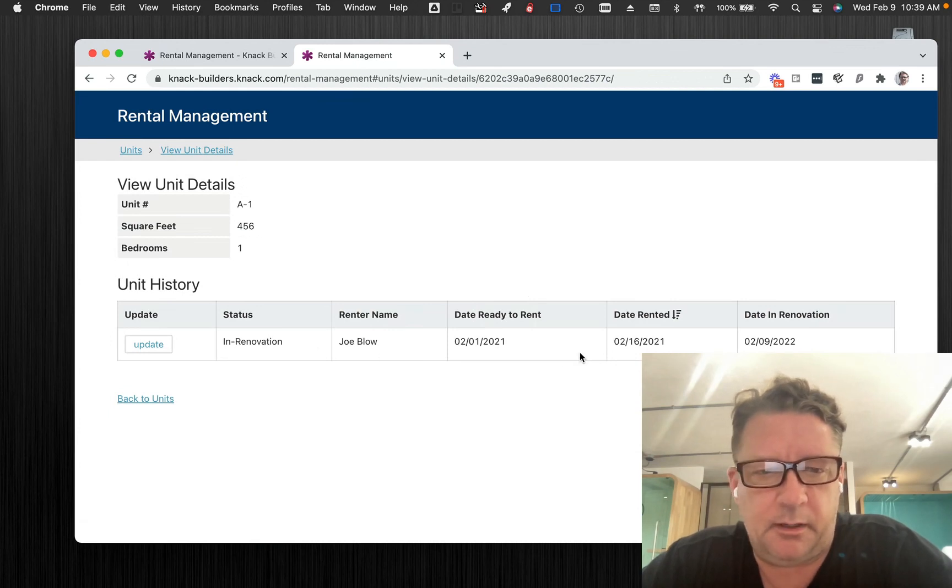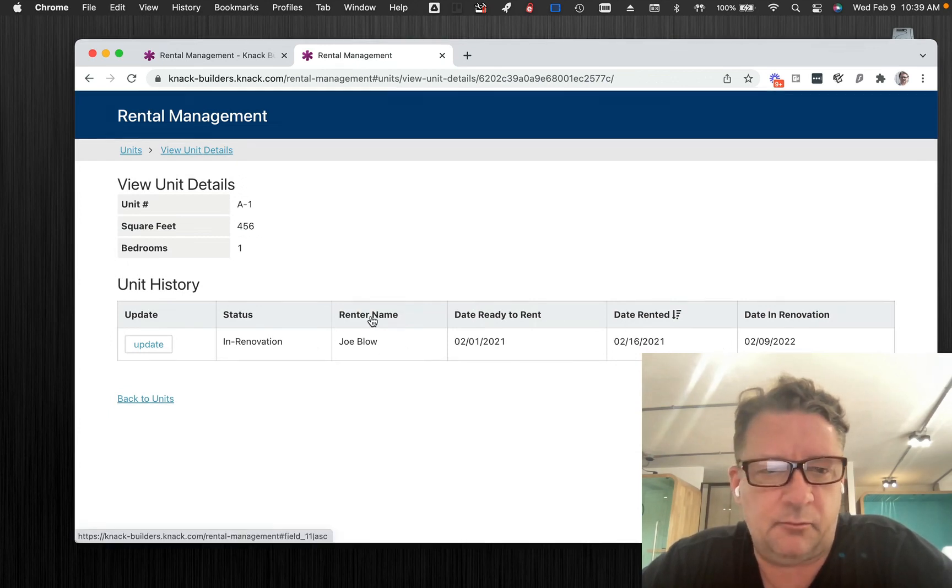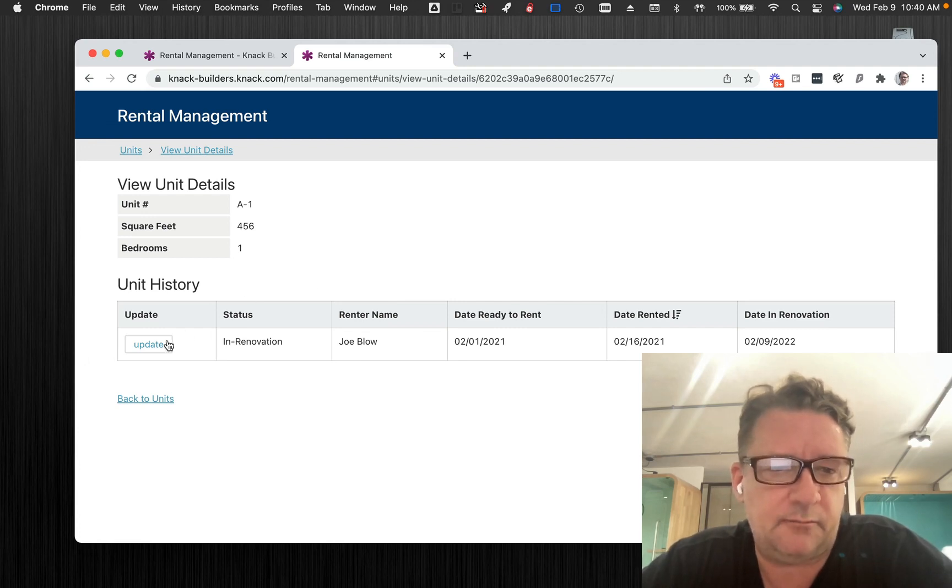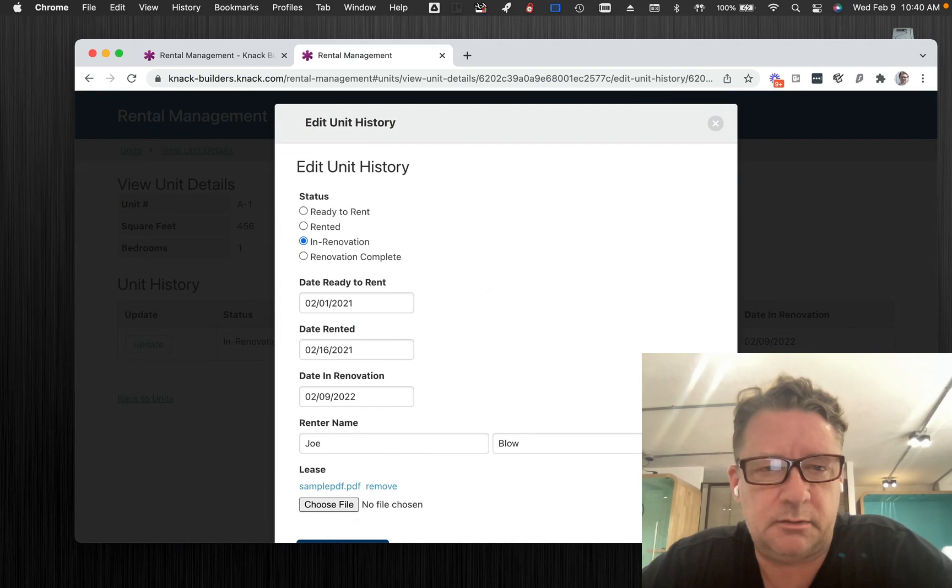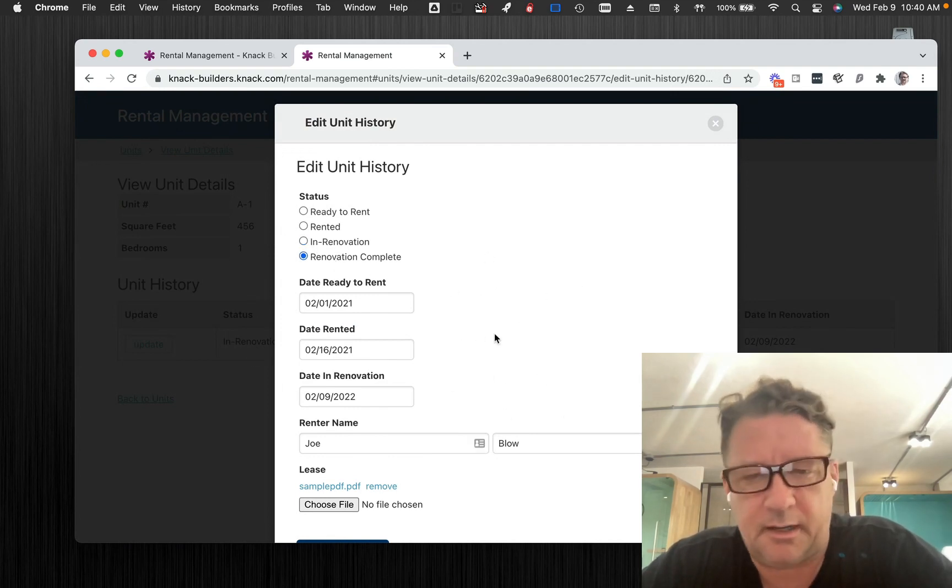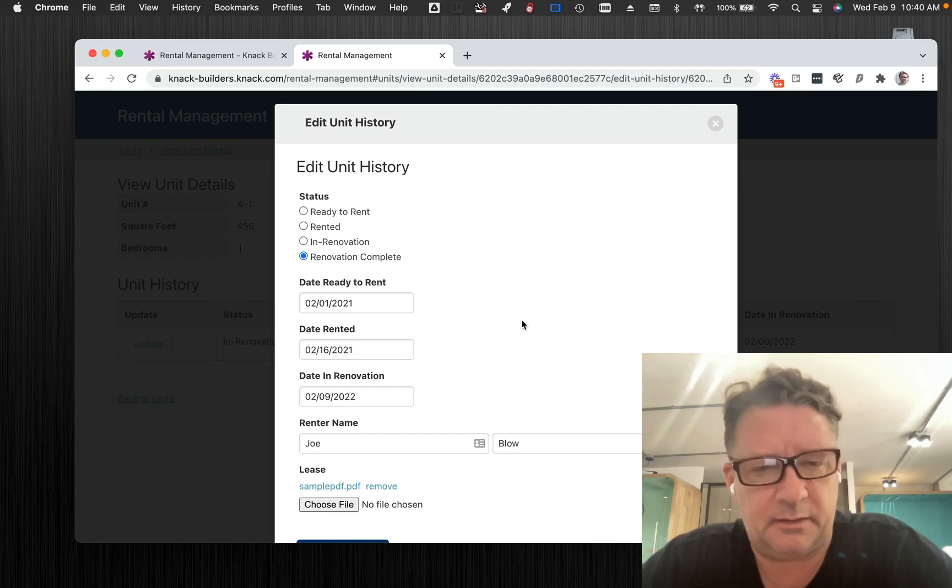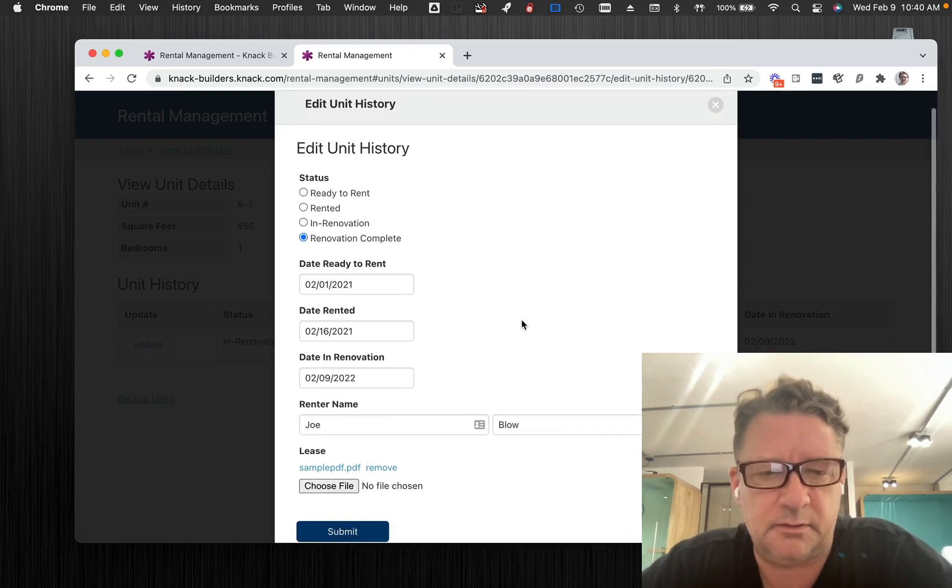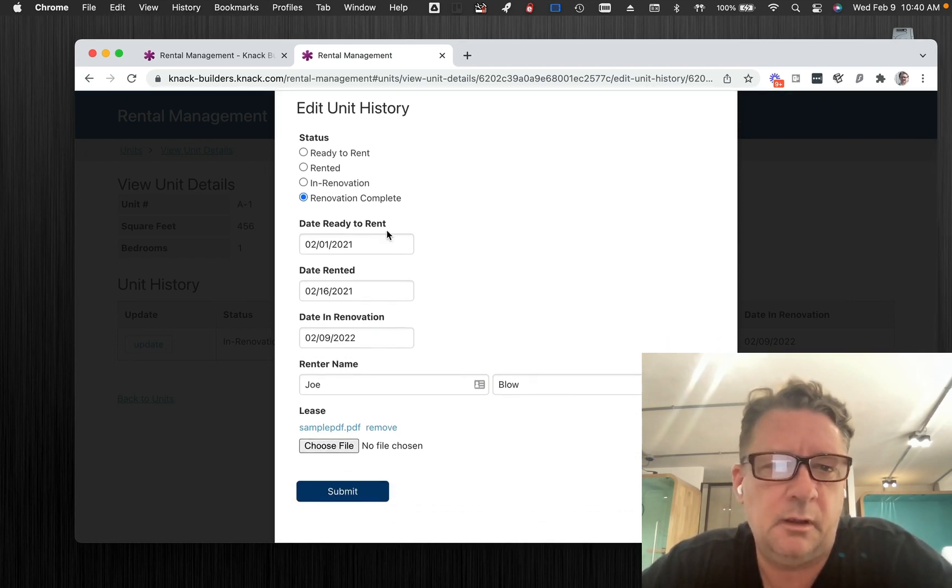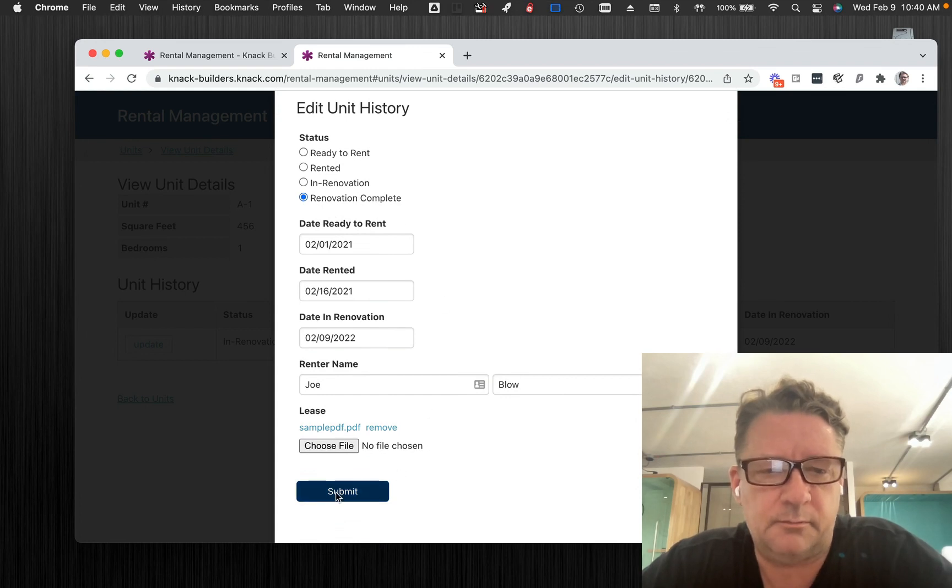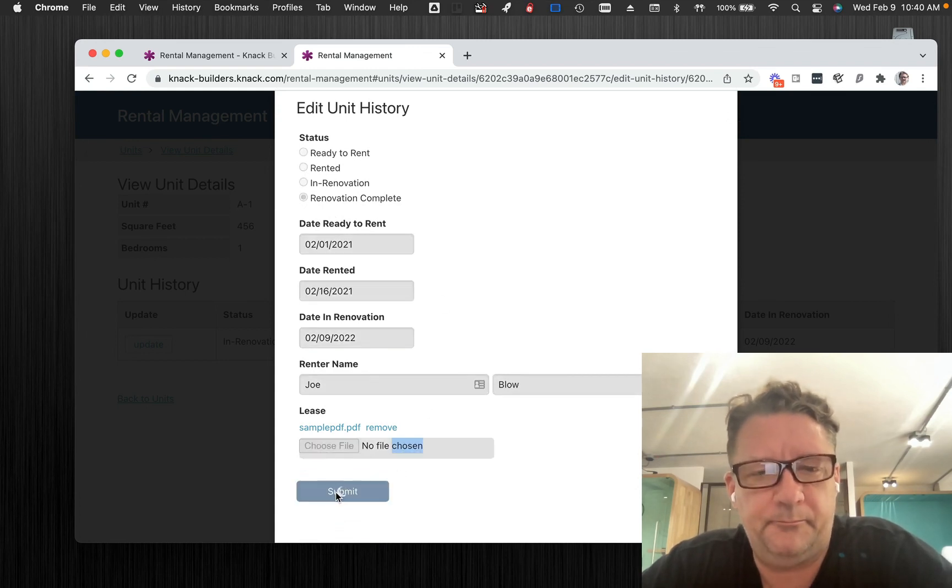Now we have more information. The renovation crew, maintenance staff, does what they have to do to get it ready to rent. Now watch this. Now the renovation is complete. And there's other dates we can capture in here. We can make this much more robust, but this is complete. Now note, renovation is now complete. We're going to submit that.